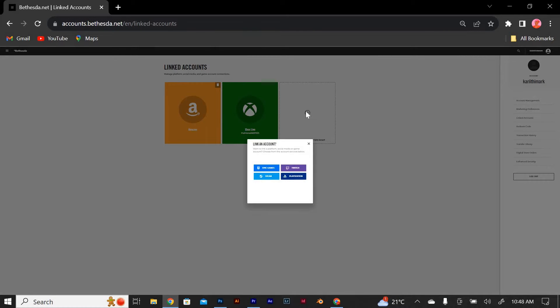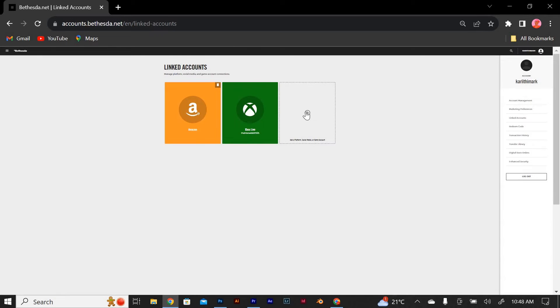Click on the plus to add a platform, social media, or game account. Look for the Xbox logo and click on the unlink button next to it.